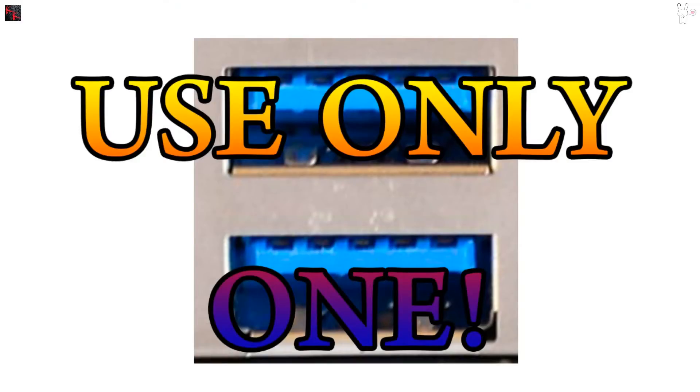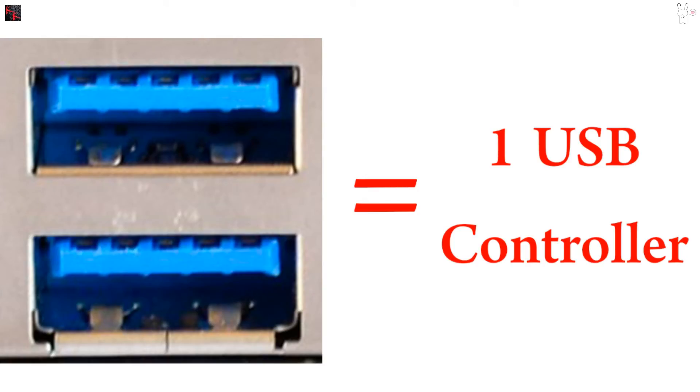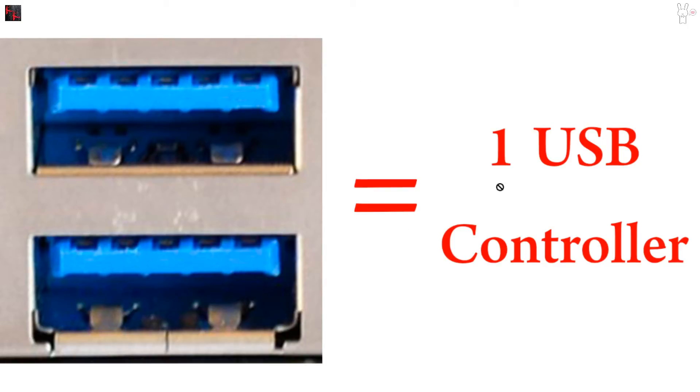To make a little more sense out of it: one controller controls two USB ports. And in this case, one USB controller is covering two of the USB 3.0 ports.